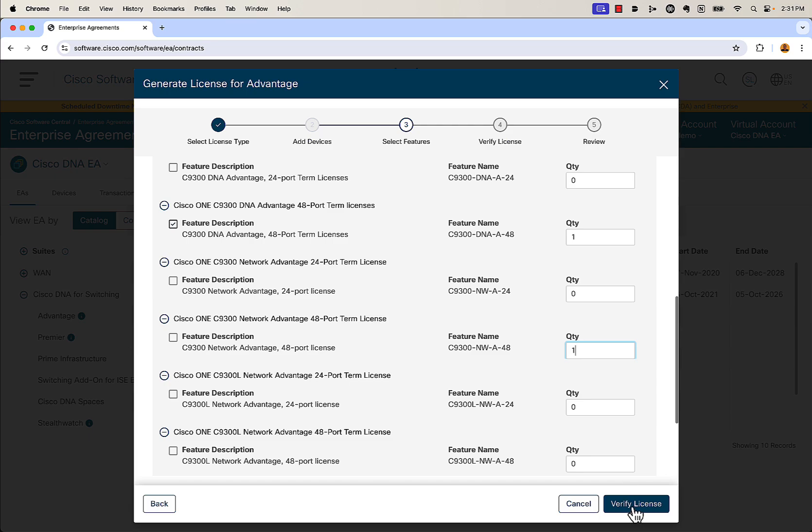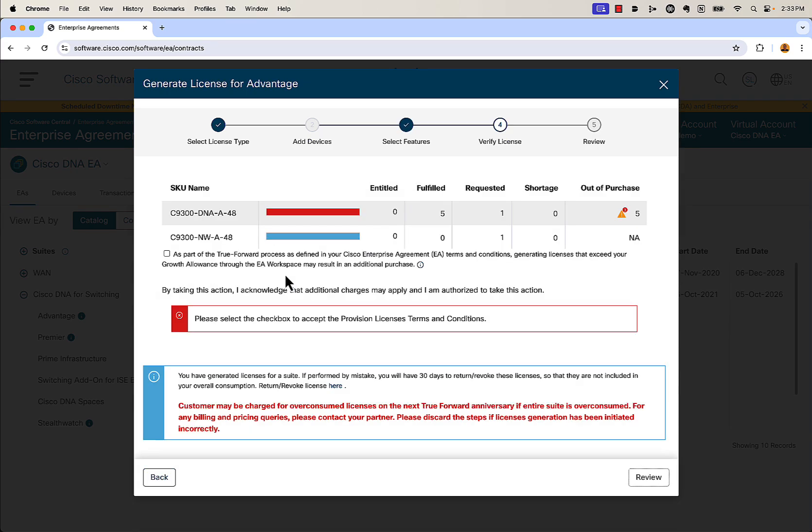Then we're going to click verify license. It's going to do a check to make sure that you actually have those licenses in your enterprise agreement to use. In our case, we do not, so you're going to see a message like this. This can be okay — built into the enterprise agreement there is growth, and you can use those licenses at no charge until your next true forward date.